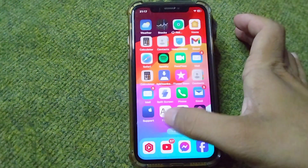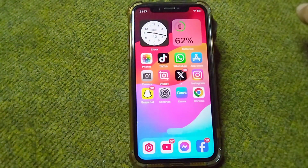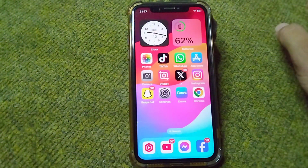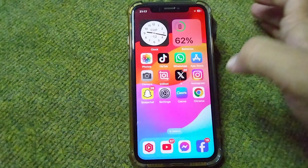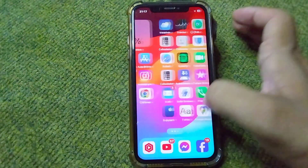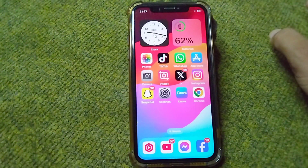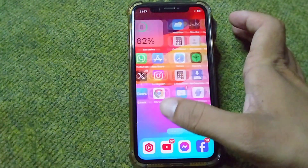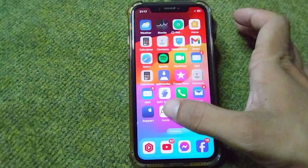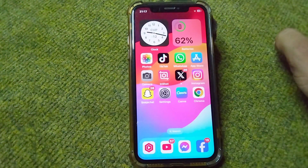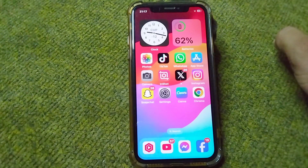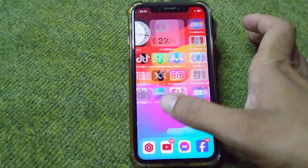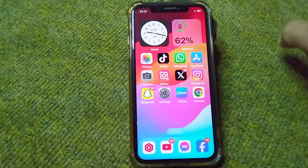Hello everyone and welcome back to my YouTube channel with another useful and informative video. In this video, I'm going to show you how you can use your iPhone in landscape mode. If you are trying to use your iPhone in landscape mode and you are unable to do this, here I will show you how.